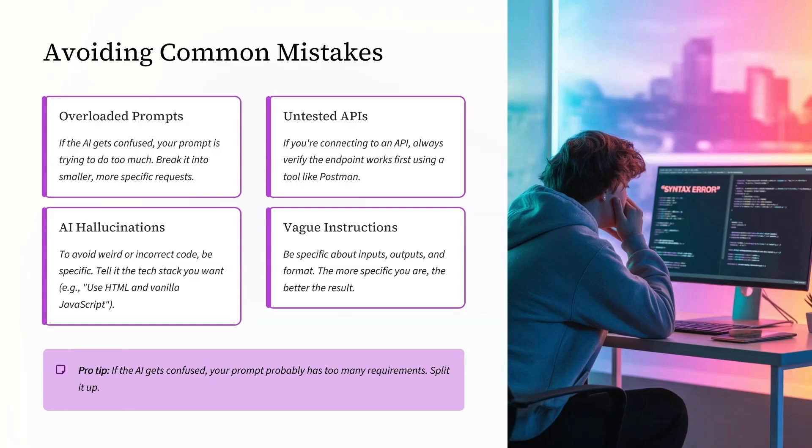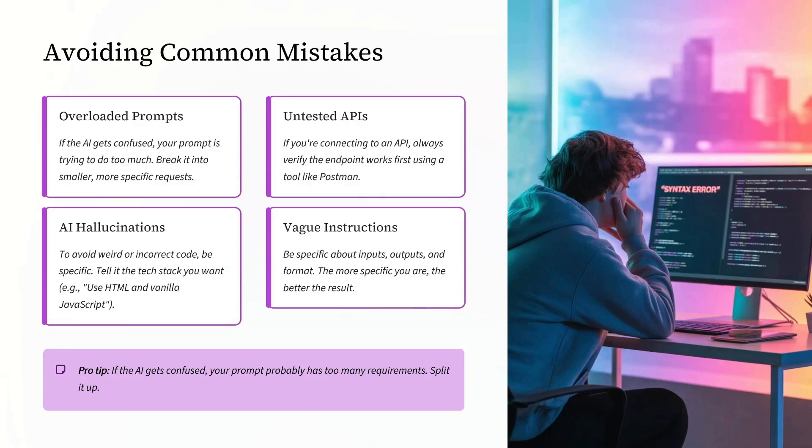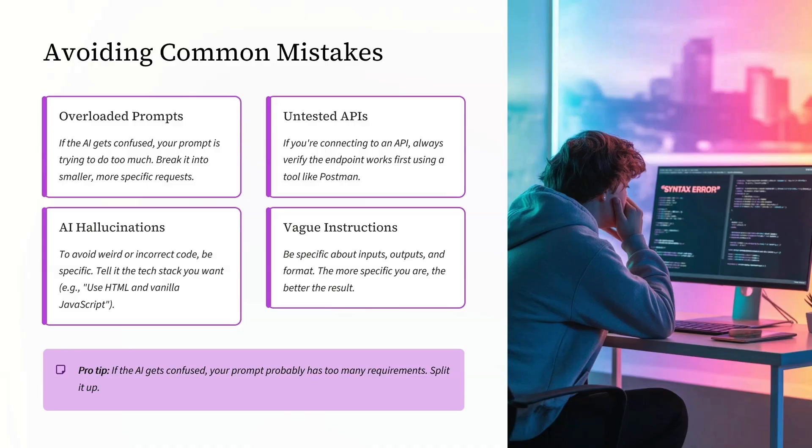Untested APIs: If you are connecting to an API, always verify the endpoint works or not by using a tool like Postman or even just ask the AI to write a test snippet for you. Be specific about inputs, outputs, and format. The more specific you are, the better the result.